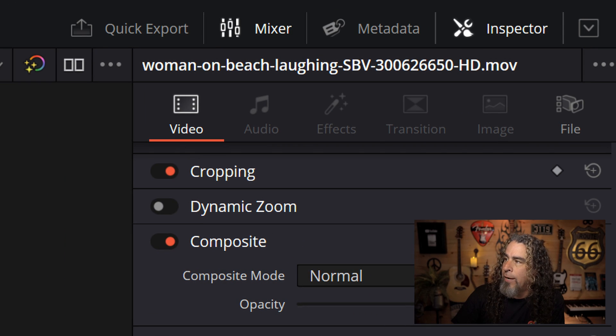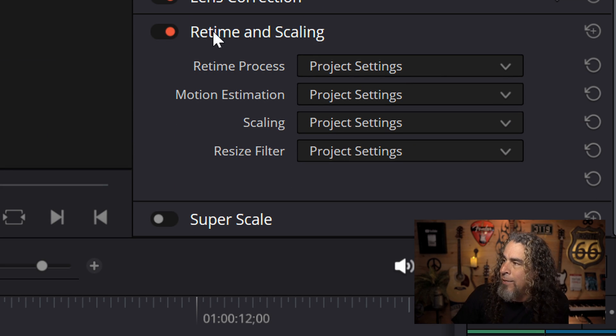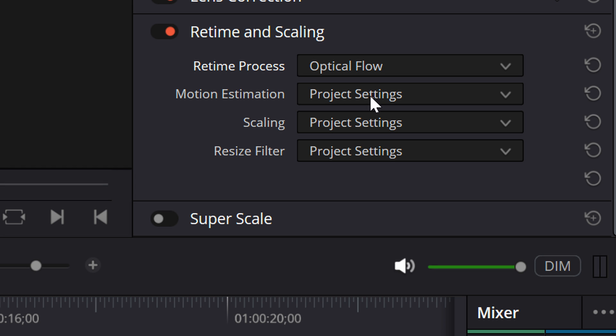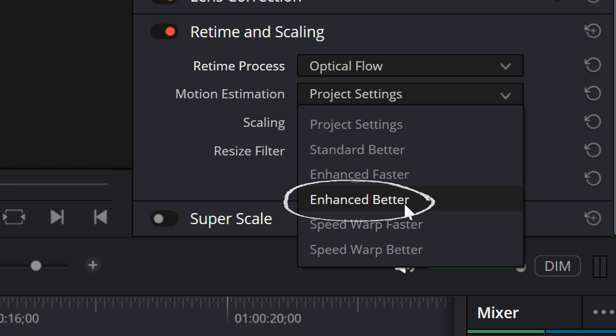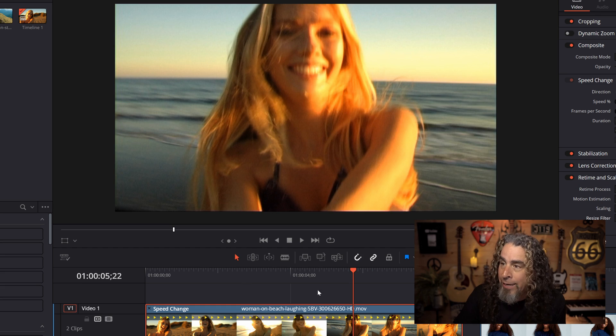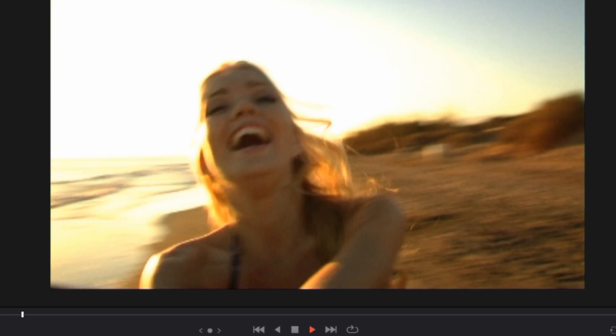DaVinci Resolve has a feature that when something feels choppy it can help add frames in between to smooth out that slowed-down footage. Go to the upper right Inspector, scroll down to Retime and Scaling, and choose the Retime Process called Optical Flow - that helps smooth out slow motion footage. You can also change the Motion Estimation to Enhanced Better, and under Resize Filter change that to Smoother. DaVinci Resolve will approximate missing frames to make the footage look smoother. It helped, but it didn't make it completely smooth - there's still a bit of a jumpy factor.